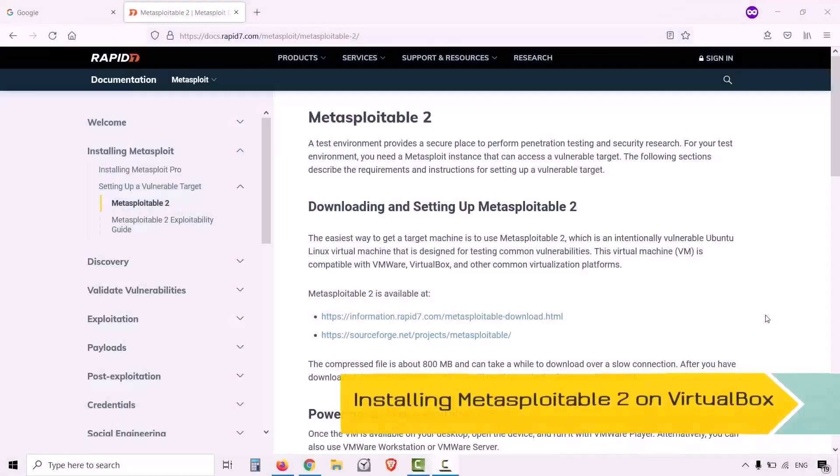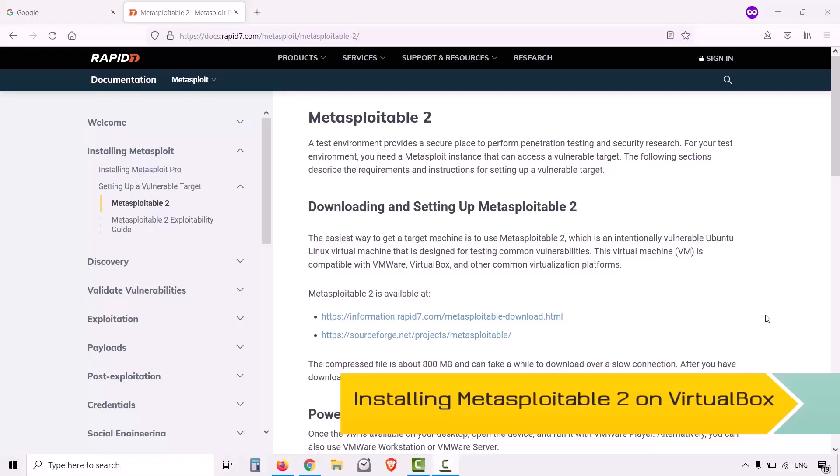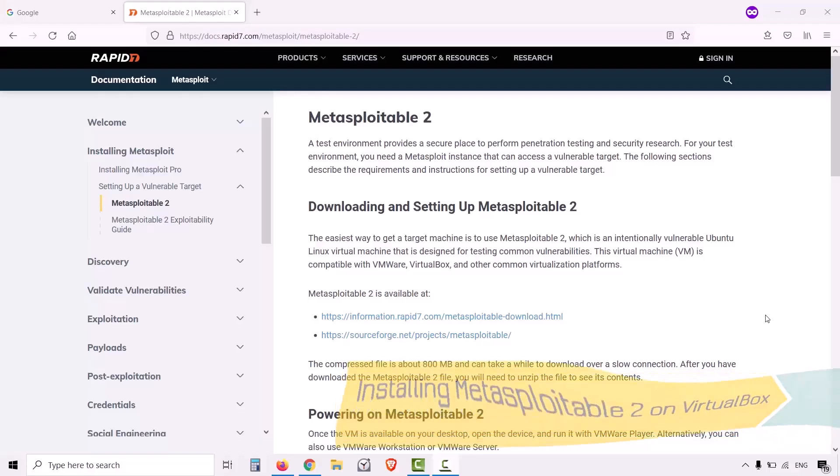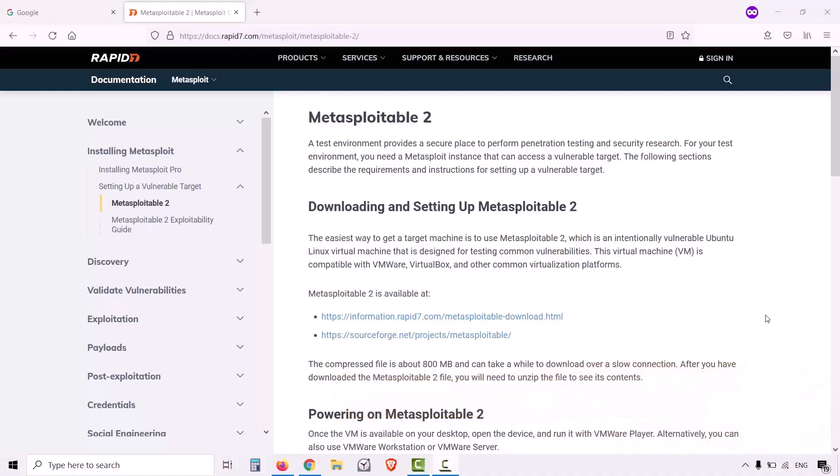Hello guys, welcome back to the class. In the earlier classes, you have seen how to install web servers by installing web server applications on Windows Server 2019 and Windows 10. Now we have Windows servers in our lab environment, but if you see in the real world, most of the servers are installed on Linux operating system.